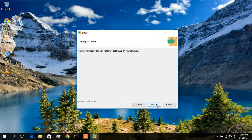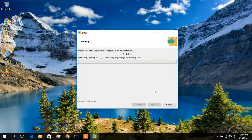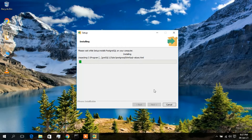These are the things that are going to be installed, so click Next. Now it says the setup is ready to begin installing PostgreSQL on your computer. Simply click Next and the installation has started. It will take a minute or two, so I'll speed this up and come back once it's done.